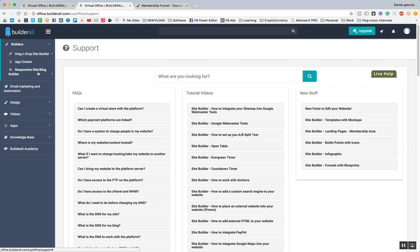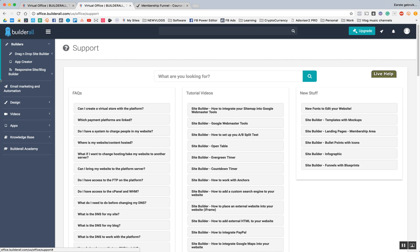The responsive blog/site builder is slightly different than the HTML5 builder. The HTML5 builder gives you free space to do whatever it is that you want to do. The responsive site/blog builder is a software that basically designs in squares.